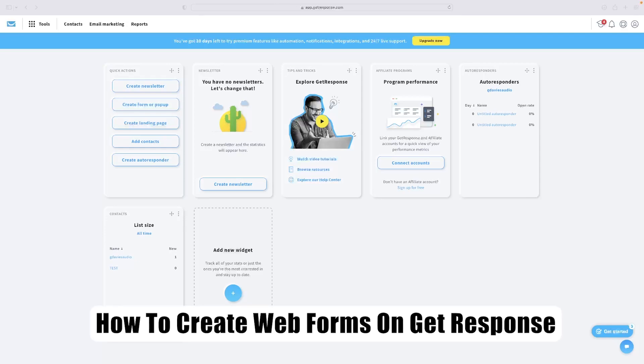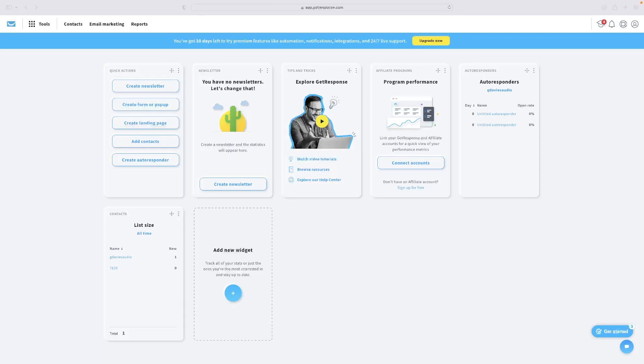Just before I show you that, you can click a link in the description for this video that will take you through to a free trial version of GetResponse. So if you want to give it a go at any point, make sure that you click that link down below after you've watched the video.